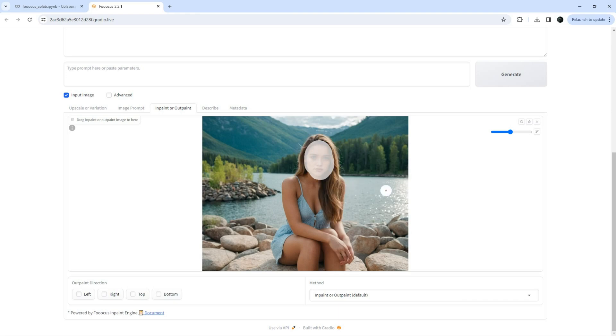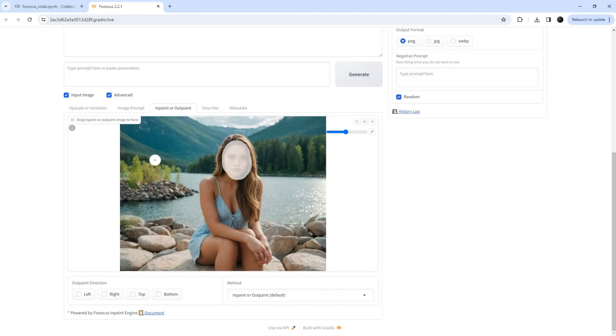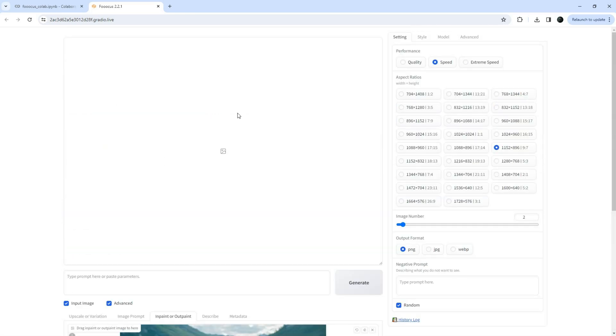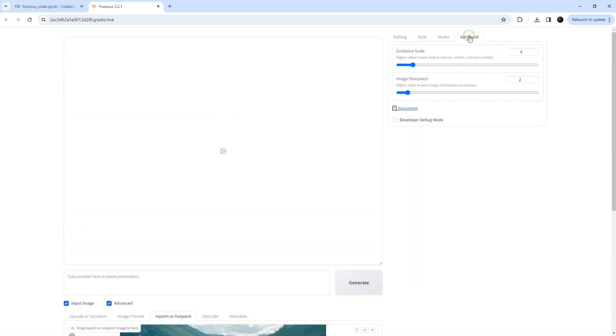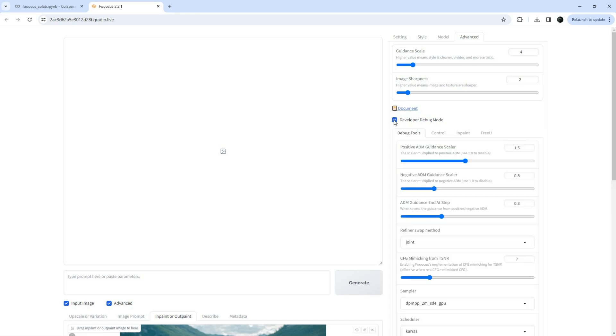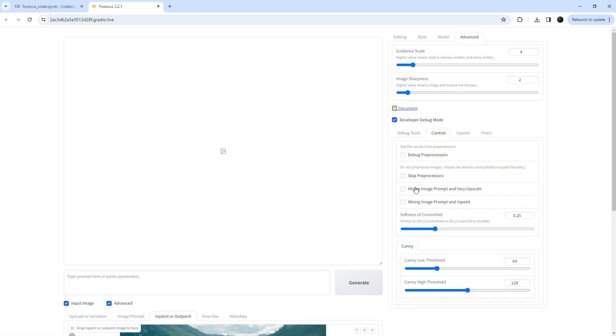Now, click on the advanced checkbox and a panel will open on the right. Here, click on the advanced tab and enable the developer debug mode. Then, navigate to the control tab and select mix image prompt and InPaint.